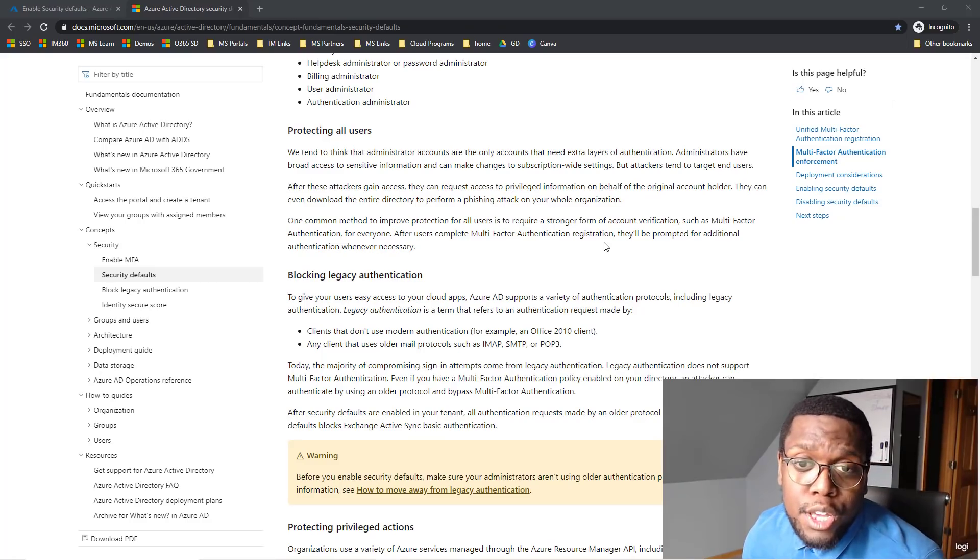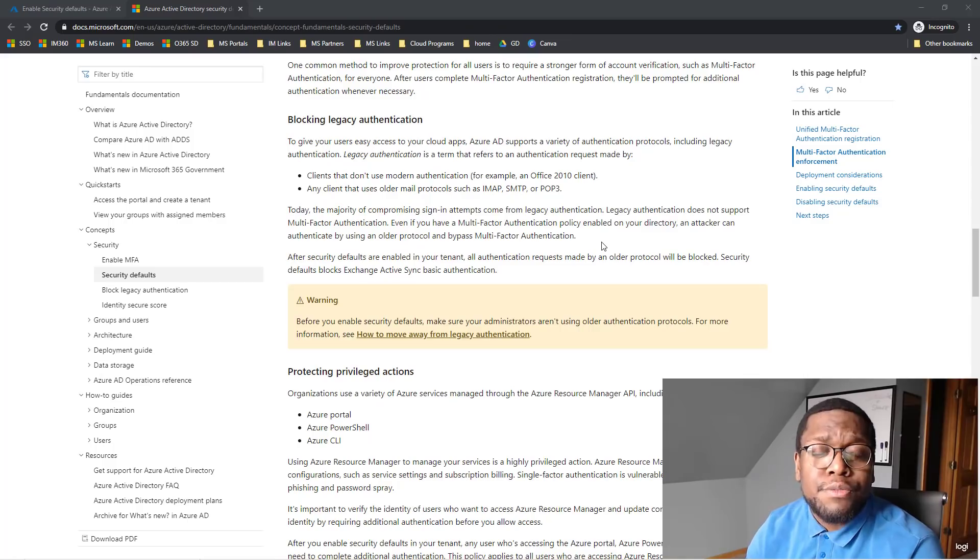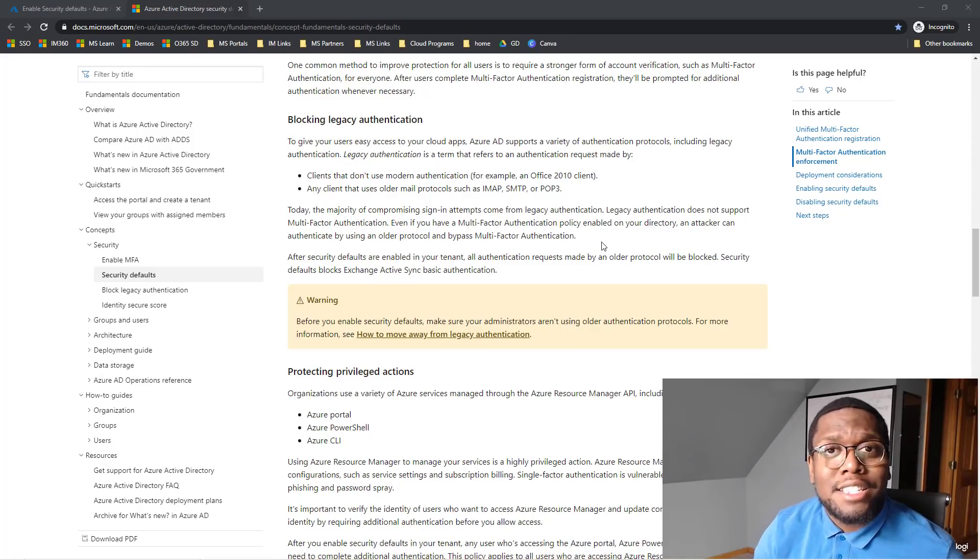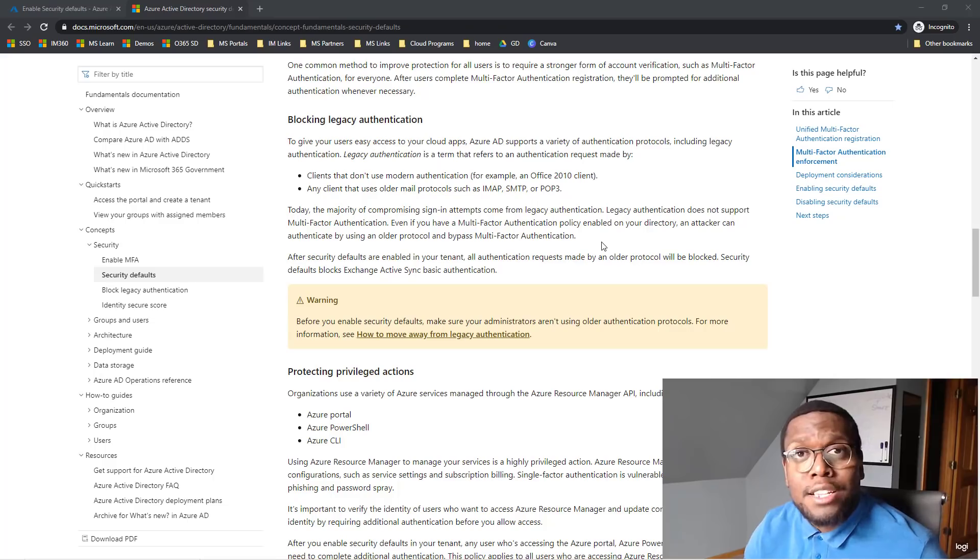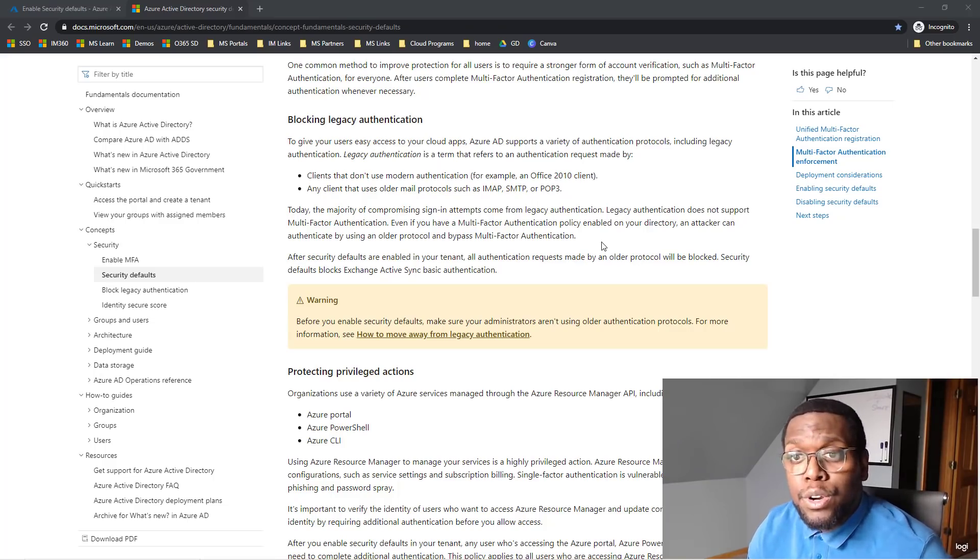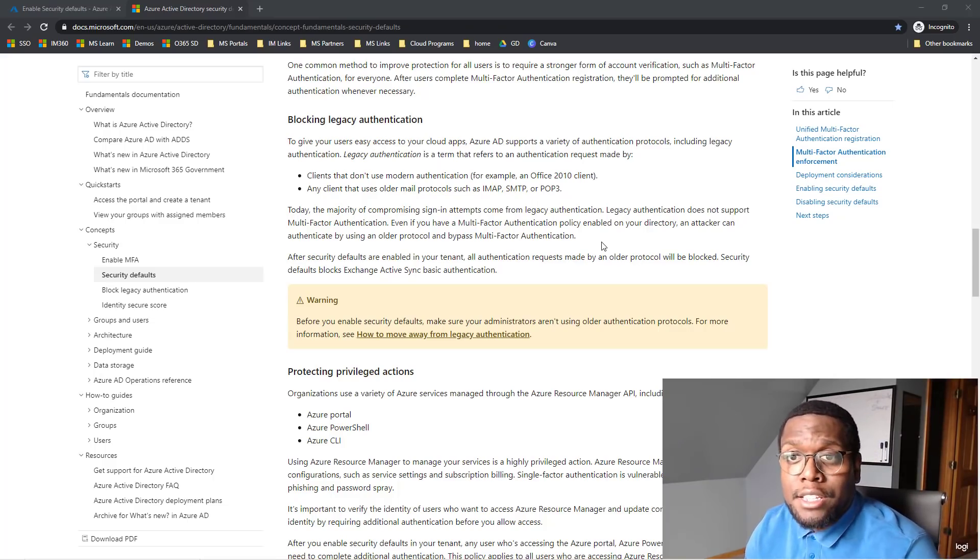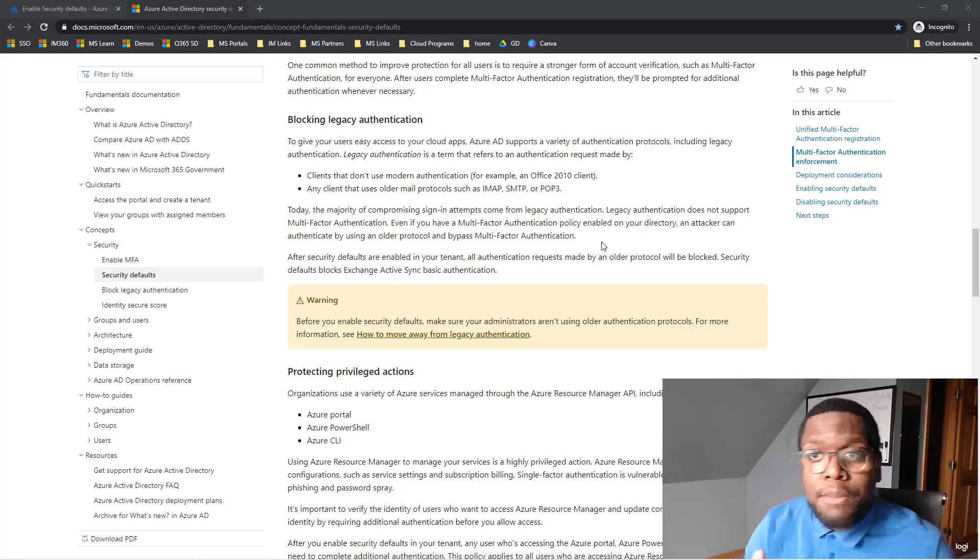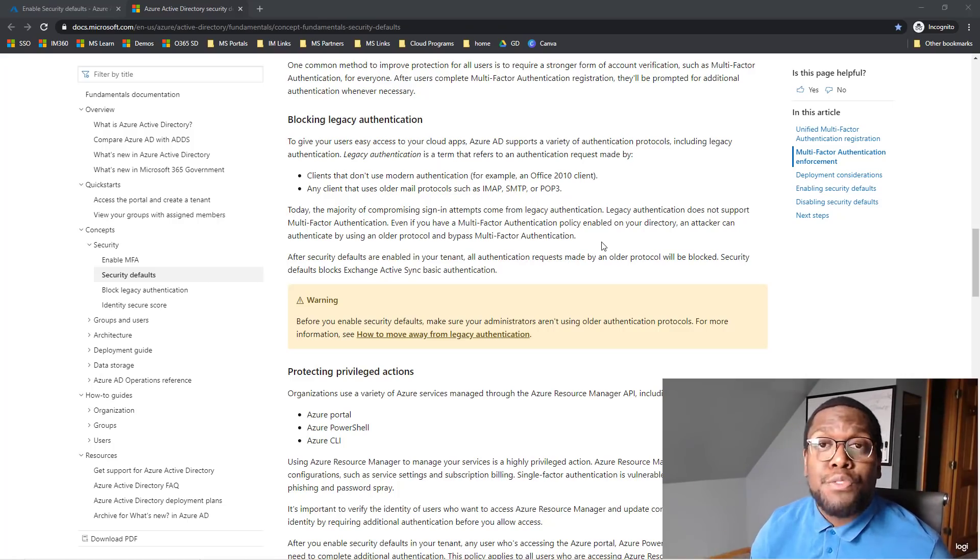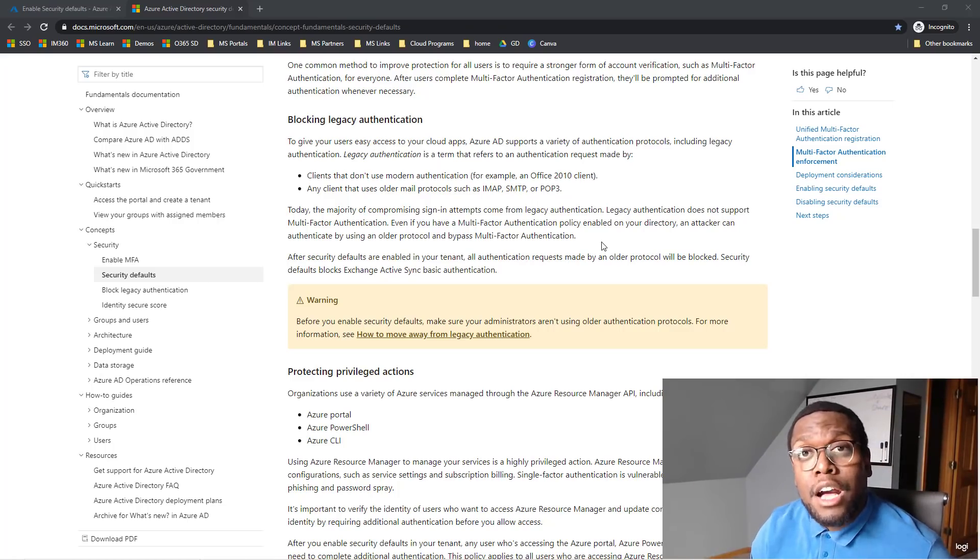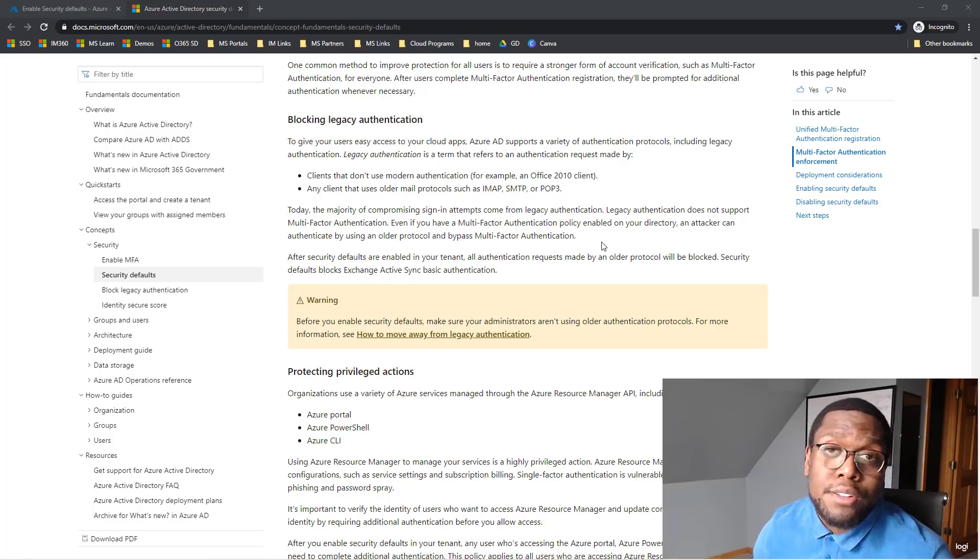So another thing that Microsoft realizes the area of compromise is legacy authentication, such as older Windows clients that don't support MFA or other email clients such as IMAP, SMTP or POP3 that don't have MFA to give you that second layer of authentication to secure that account.